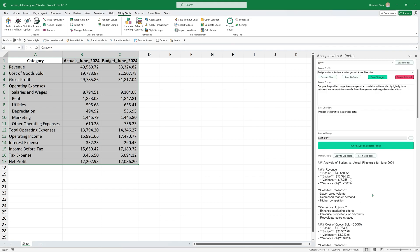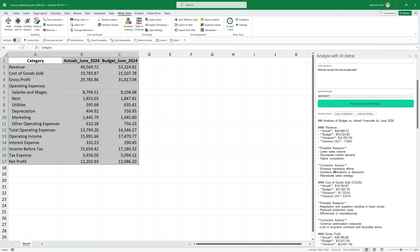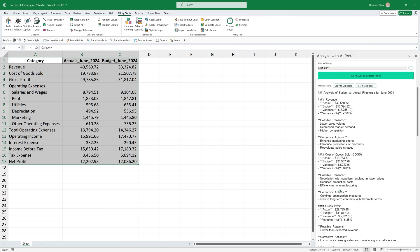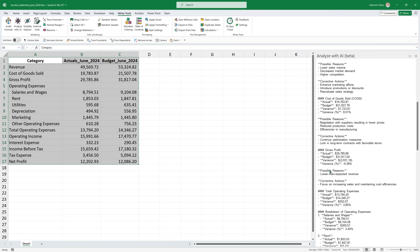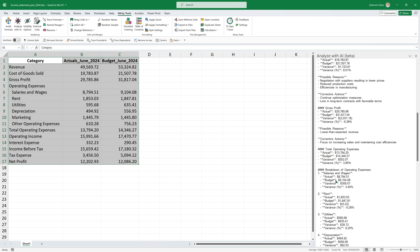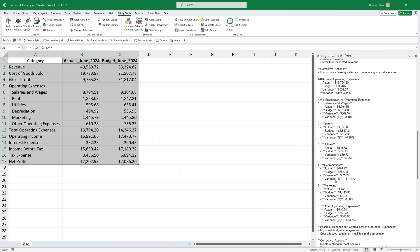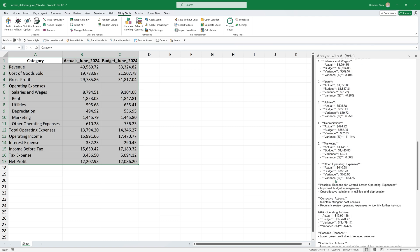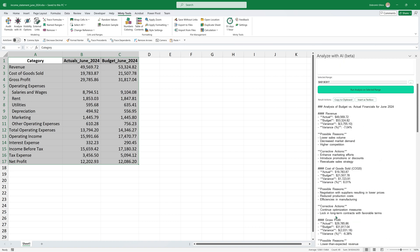Let's run this on the actuals versus budget and see what it would show. And it's calculating different variances. And you see the way I prompted it is that after it calculates the variance, it tells me possible reasons and also corrective actions. So once again, without any context about the business, this probably wouldn't do a lot, but it would point you in the right direction and it would help you start brainstorming different reasons or different actions that the company can take to overcome this in the future.